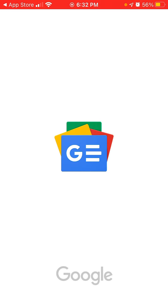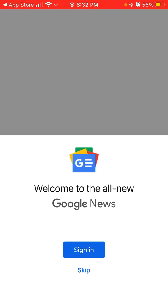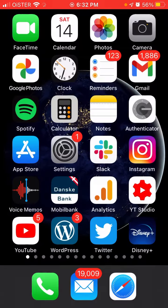That's that — you can just tap Open and then sign in. Hope it was helpful!